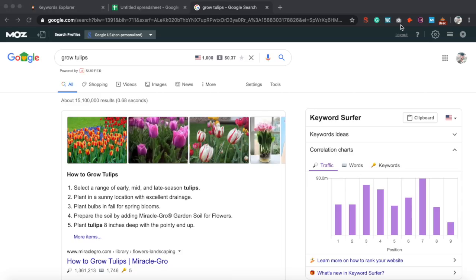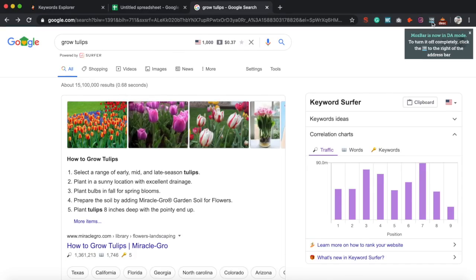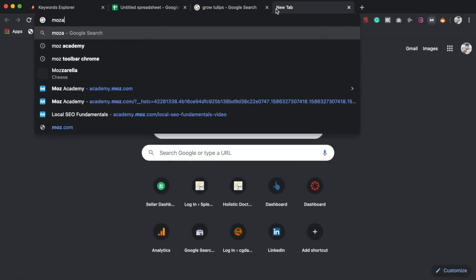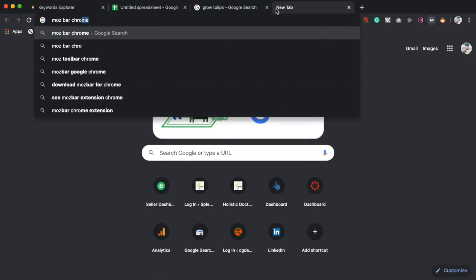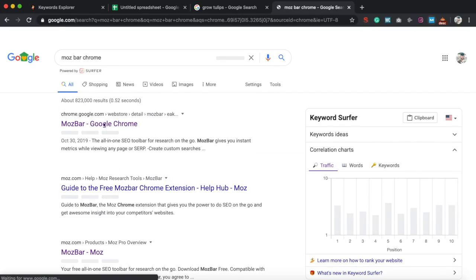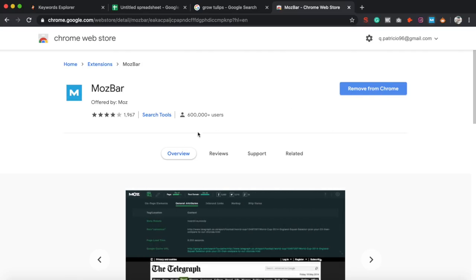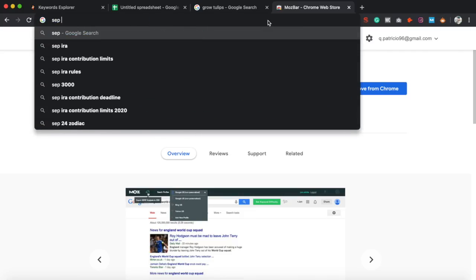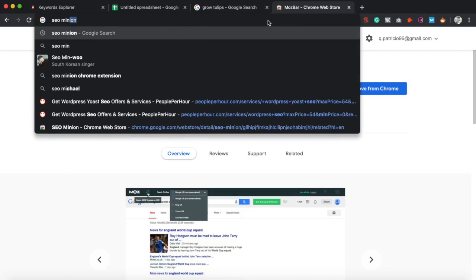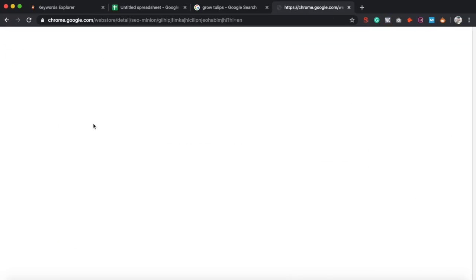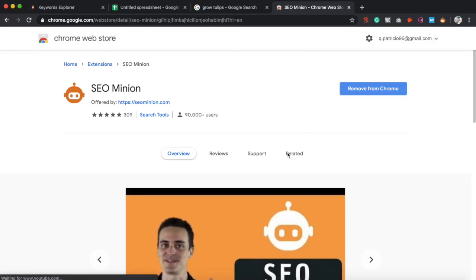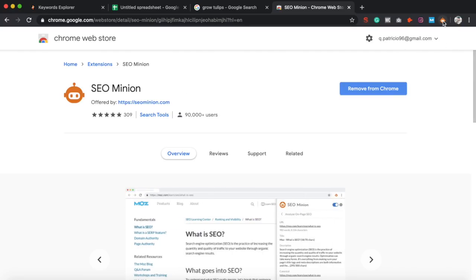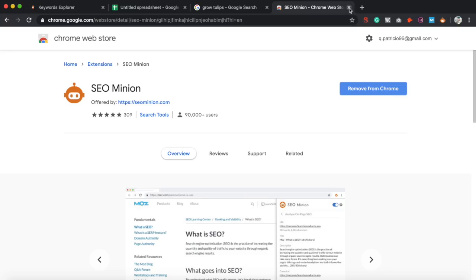All right, guys. So that's pretty much it. Now let's get into the actual tutorial. First, you're going to need the Moz bar. As you can see up here, I already have it installed, but if you don't, just go ahead and type in Moz bar Chrome, should be the first one to come up and then just go ahead and add this to Chrome. And then the next plugin you're going to want is the SEO minion. Just go ahead and type in SEO minion. It's the first one that pops up. Just go ahead and download this. It's going to save you a lot of time when you're doing your competitor analysis.